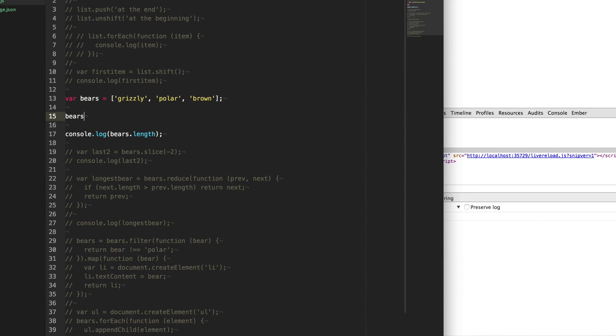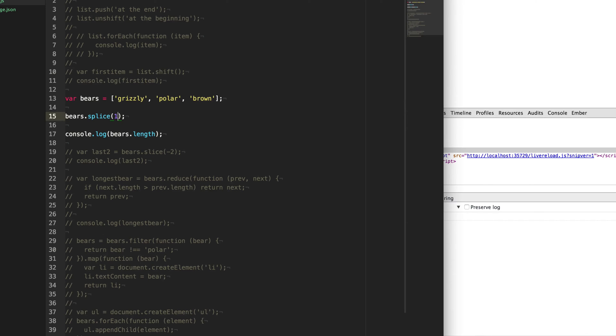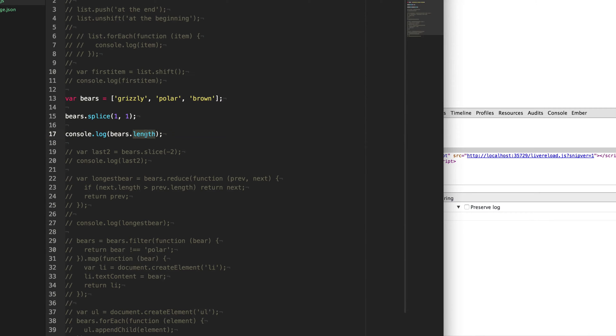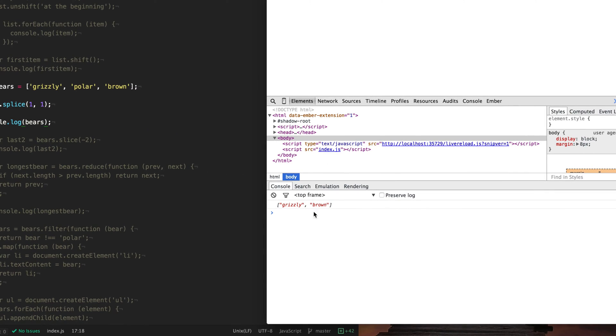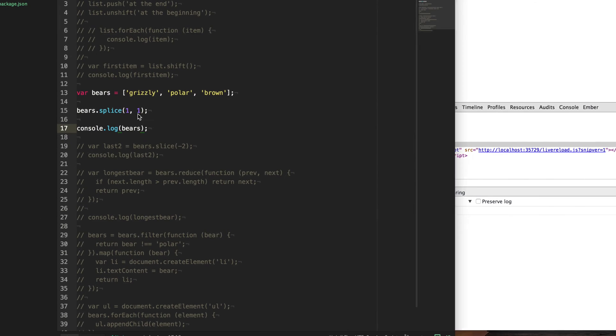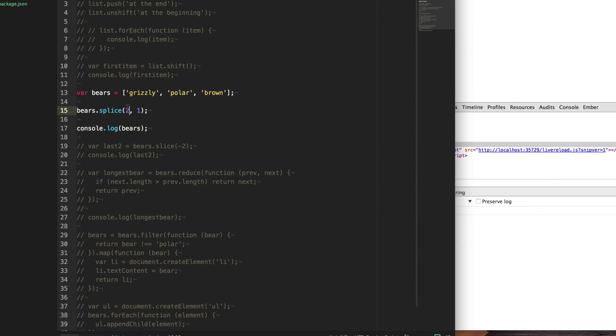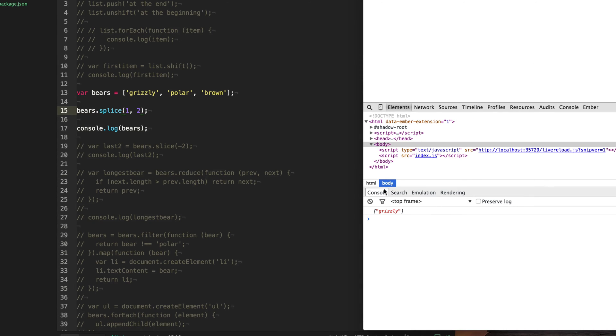So instead of doing delete, we're going to use a function called splice. So say bears dot splice. Now the first item that it wants is the index. And so since we want to remove polar, we'll give it the index of one. And then you need to specify how many you want to remove. And so we only want to remove this one. So we just provide a one there. And so now when we save here, you'll see that our array length is now two, just as we expected. And it has in fact deleted polar from our list of arrays. And the same thing, if we wanted to check this and say two, if it removes brown, you'll see that we just get grizzly.